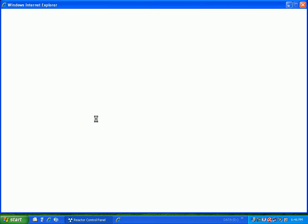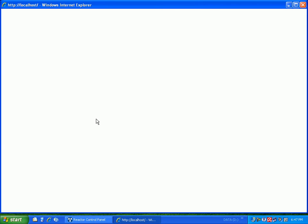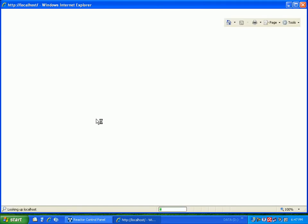So here we go, Internet Explorer is finally loaded. It should display the contents of the web page which is basically the local IP address like it says here, localhost, and it should find the localhost and connect to it as well which is good.